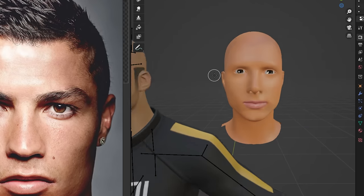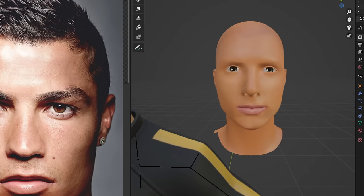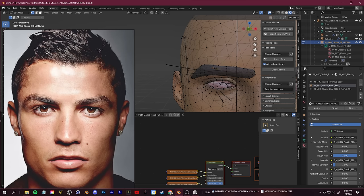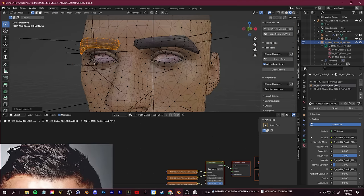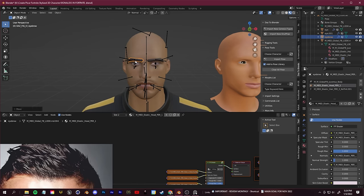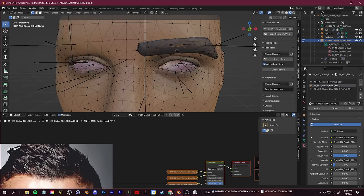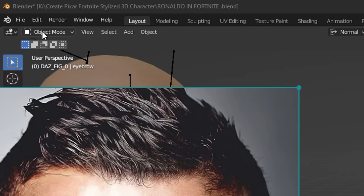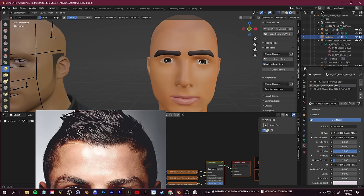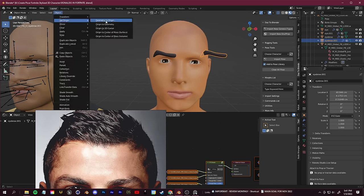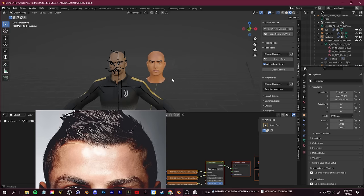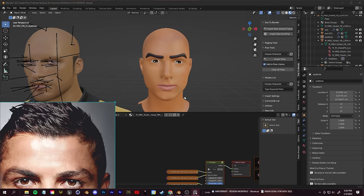I'm going to add in the eyebrows by doing the same thing we did with the eyes. I'll take the eyebrows off the ported Fortnite model by selecting them, clicking Tab to go into edit mode, clicking Control+L to select linked, right-clicking and separating them. Then click G and move them over to our face. Once we have those in place, I'll use Blender's sculpting mode to make them look more like Ronaldo's eyebrows. Click the dropdown in the top left to change from Object Mode to Sculpting Mode, use the Grab tool, move them around and give them more of an arch. Blender has awesome sculpting tools — I really recommend familiarizing yourself with them.